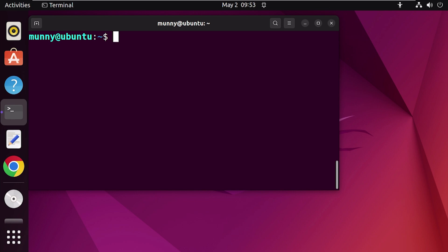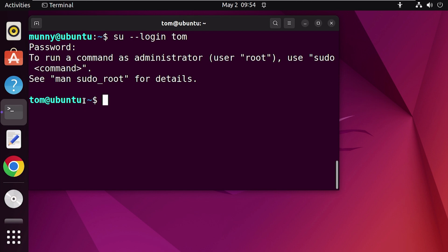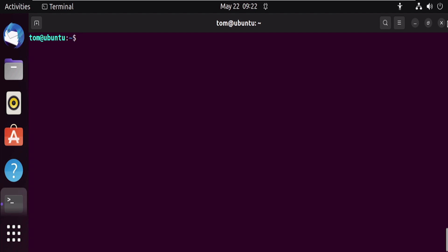We have successfully created the user, added the user and the log folder to the logs group, and added read-only access for that group. Now let's verify if the new user can read the log folder. For that, switch to the new user using the 'su' or substitute user command with the login option and then the username. Type 'su --login' followed by the username. Enter the new user's password. As you can see, we are now inside the new user's directory. Let's change the working directory to the log folder by typing the 'cd' command and then the folder location.